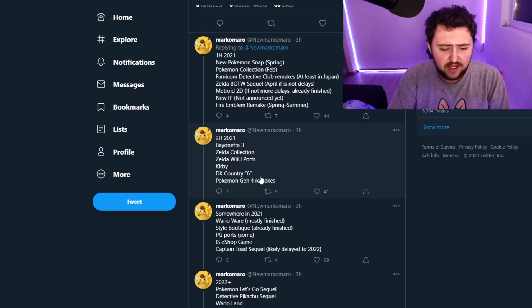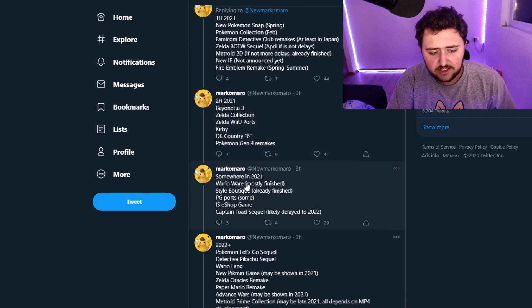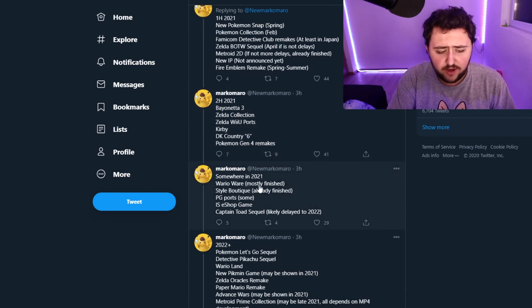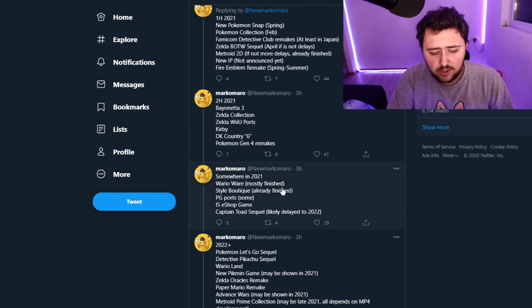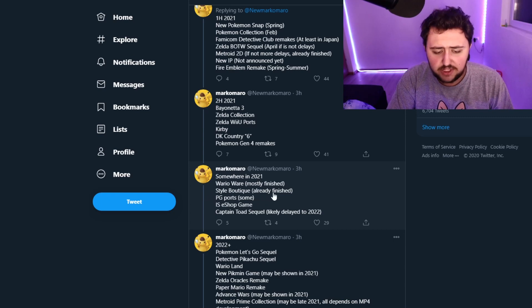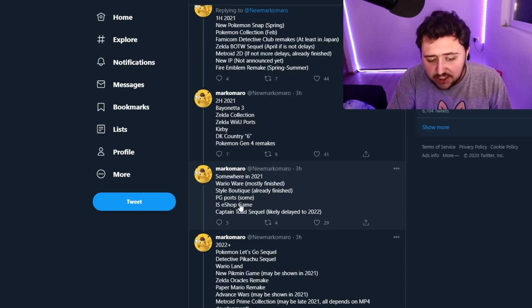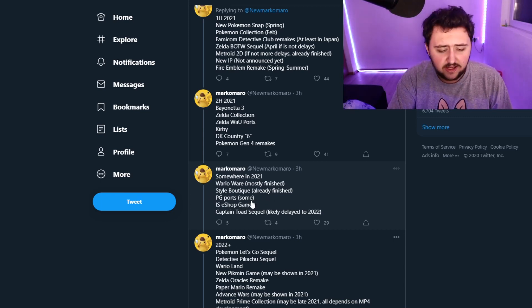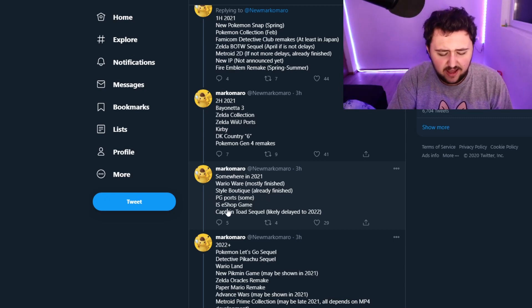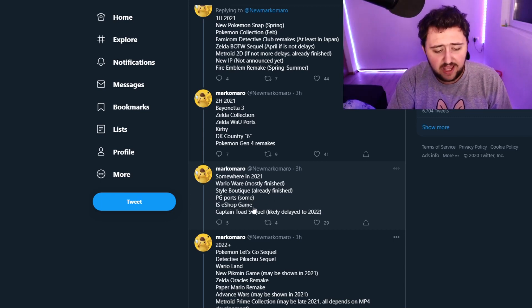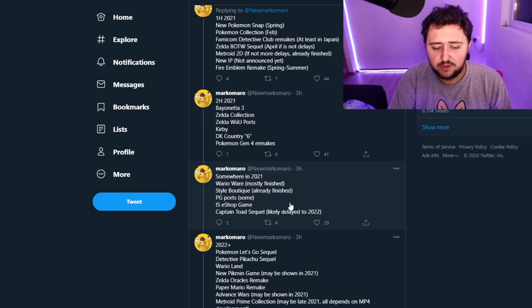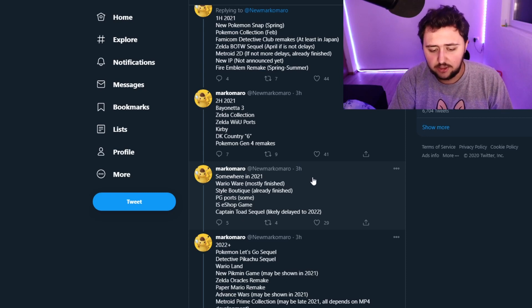So he continues then saying that somewhere in 2021: WarioWare mostly finished, Style Boutique already finished, PG ports, some eShop game, Captain Toad sequel delayed to 2022.